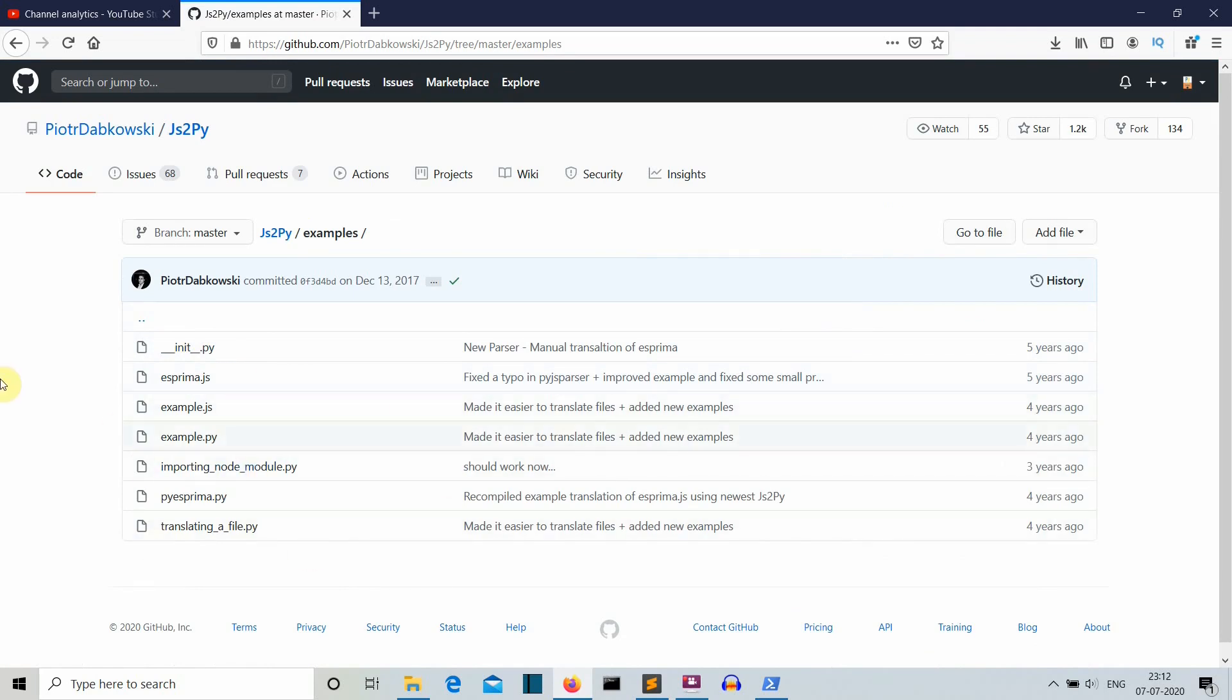This was a short video in which I have shown you how you can write your JavaScript commands inside a Python file. I hope that you go to this link and explore this a little bit, and let me also know what are some cool things that you can do with this JS2PY package.